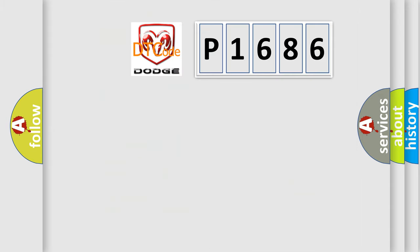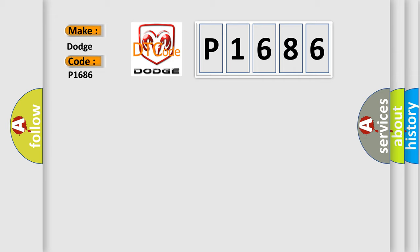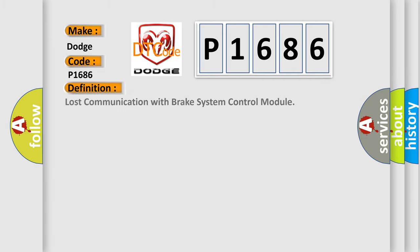So, what does the diagnostic trouble code P1686 interpret specifically for Dodge car manufacturers? The basic definition is Lost communication with brake system control module.